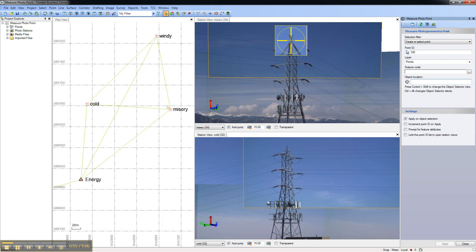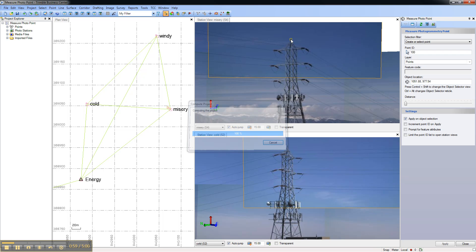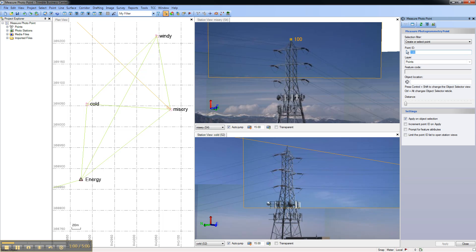We'll aim the telescope at the top of the tower and press enter to create a photogrammetric observation.